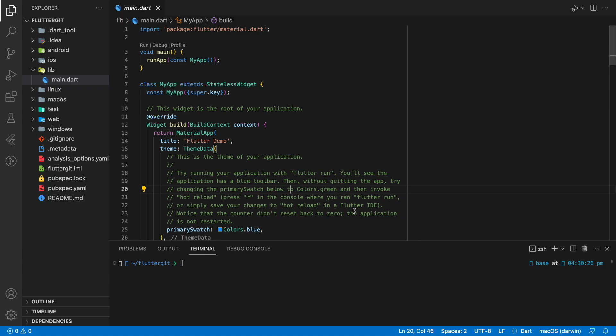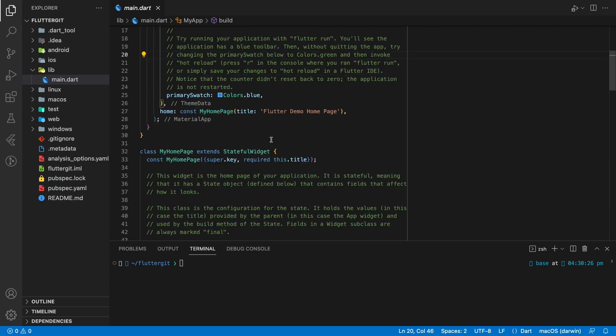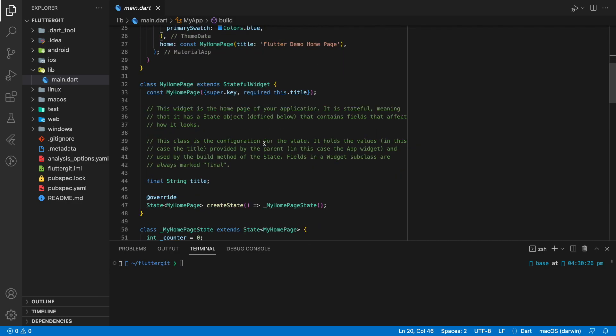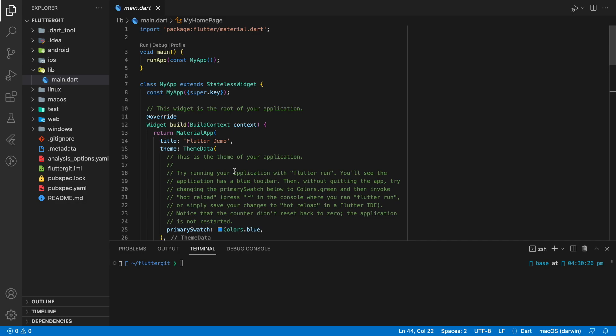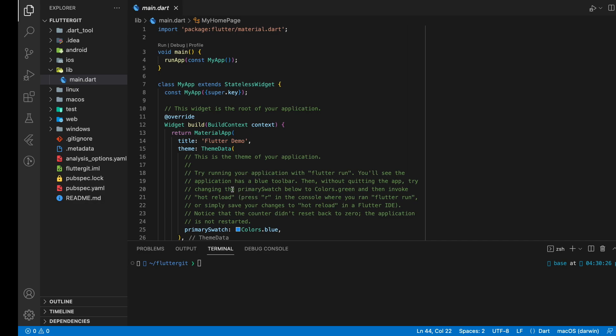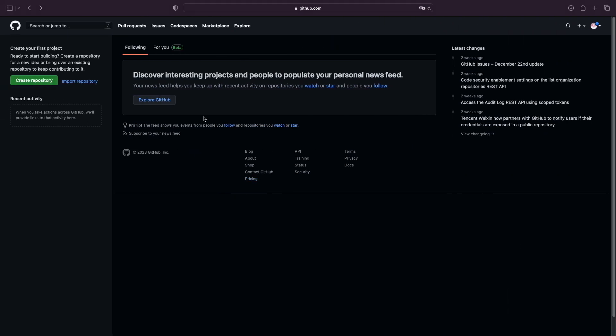GitHub provides internet hosting service and version control. By pushing the local project to GitHub, the project is now accessible by anyone that has access to the internet. Version control helps us to track all the changes made to this project. Now let's start pushing the code files to GitHub.